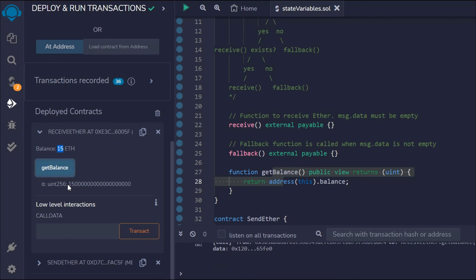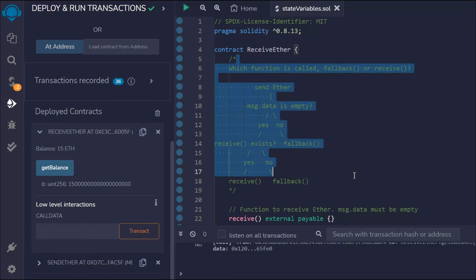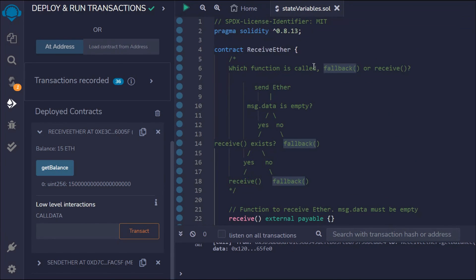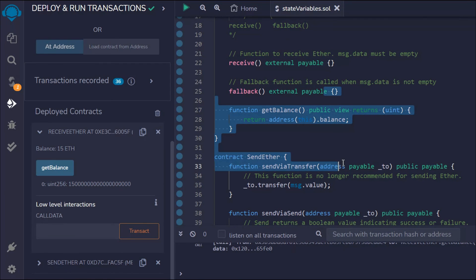You can do the same thing for wallet addresses — both work the same way. When msg.data is empty it calls the receive function, and when data is present it calls the fallback function. Hope this makes sense. If you have any confusion or doubts, leave them in the comment section and I'll try to help. Let's move on to the next video.